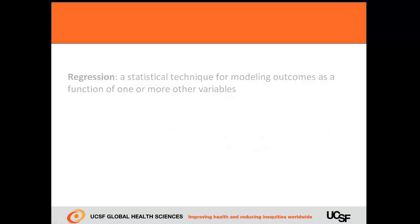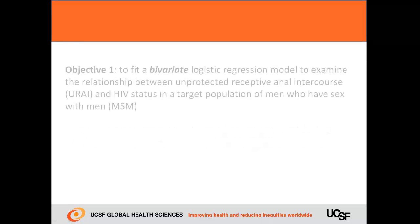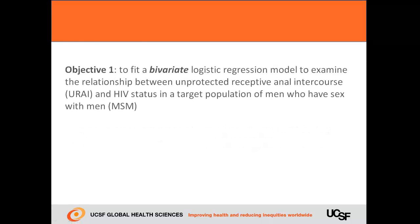In this video, we'll be using the same dataset we used in our last video involving men who have sex with men, or MSM. For our first example, we'll fit a bivariate logistic regression model to examine the relationship between unprotected receptive anal intercourse, or URAI, and HIV status.